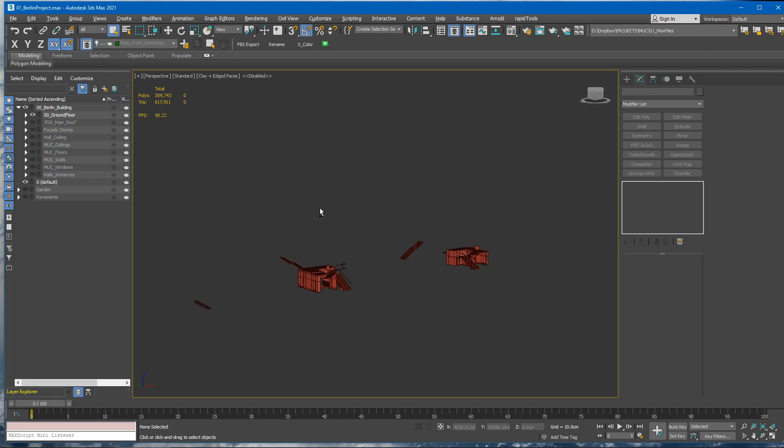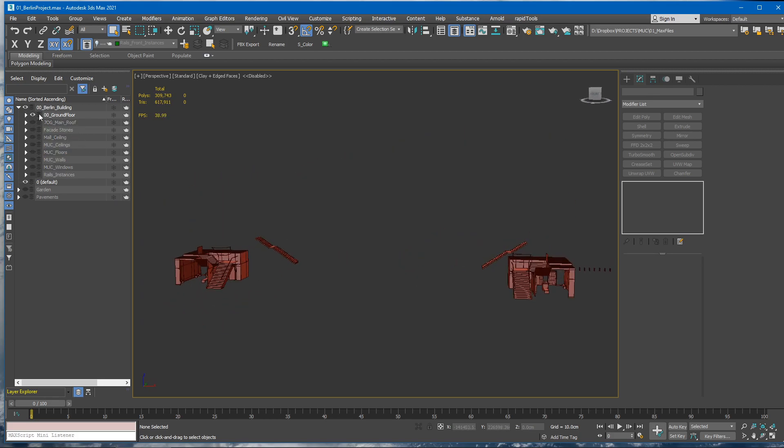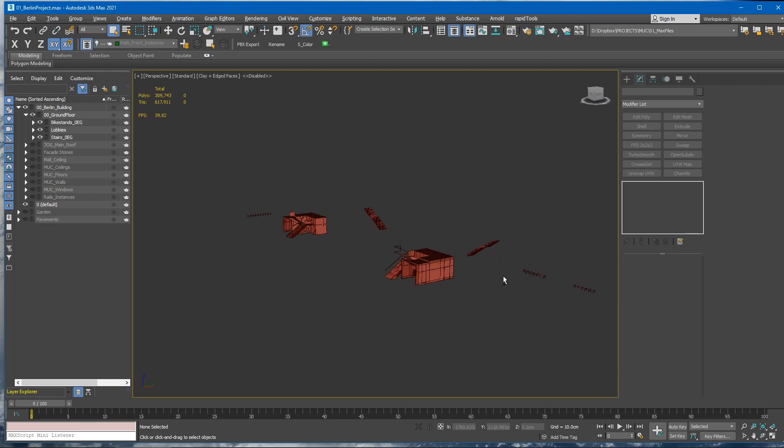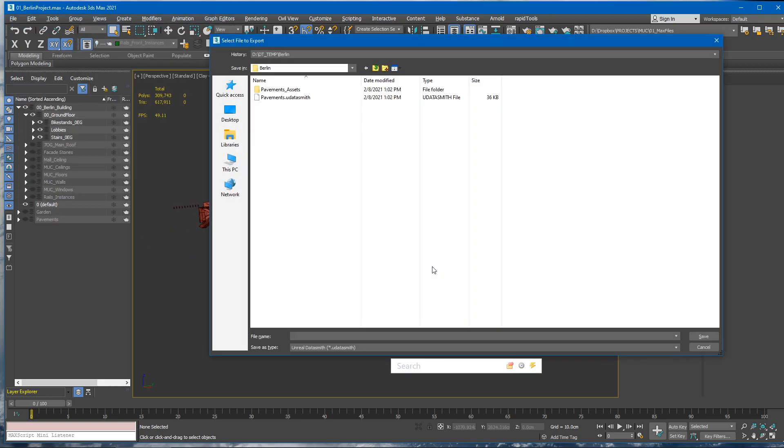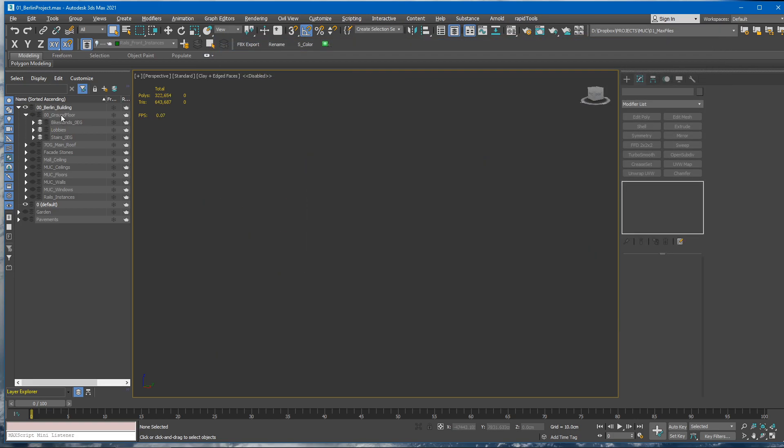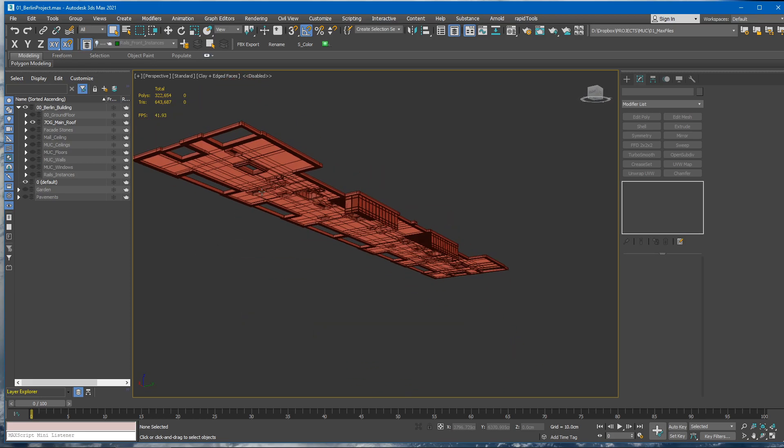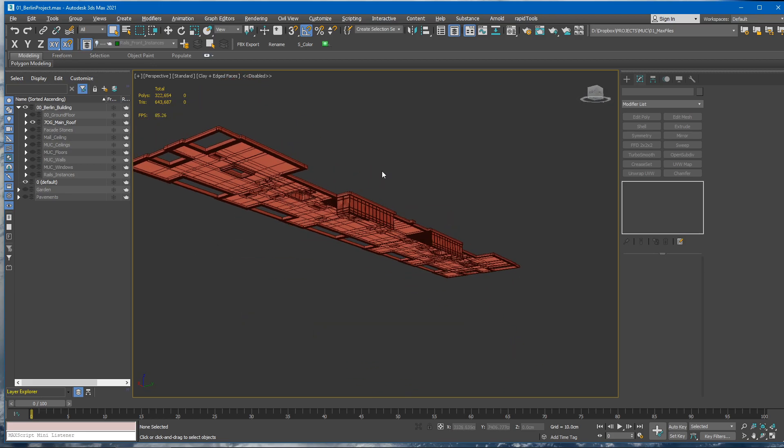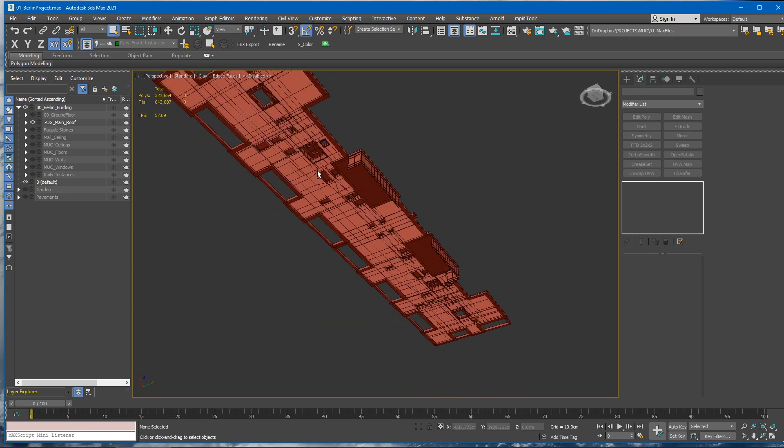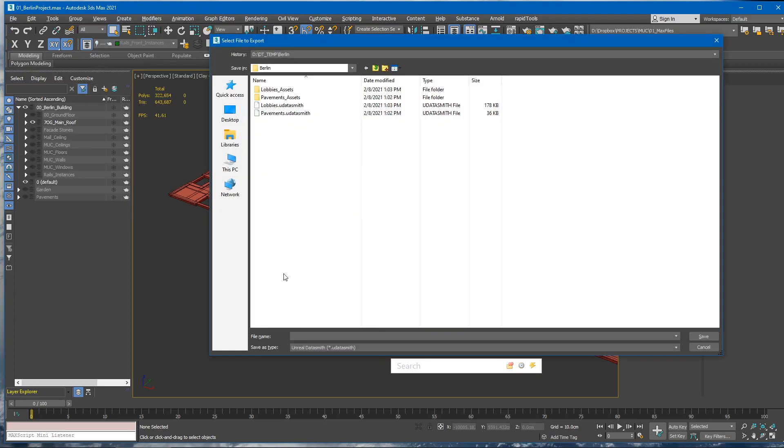Now, this is the ground floor layer. It has inside the lobbies, some stairs and stuff. So let's just press Alt+E and call this Lobbies. Let's hide this layer and unhide the next layer. This one is the 7OG, the 7th floor roof. And let's just export 7OG Roof.